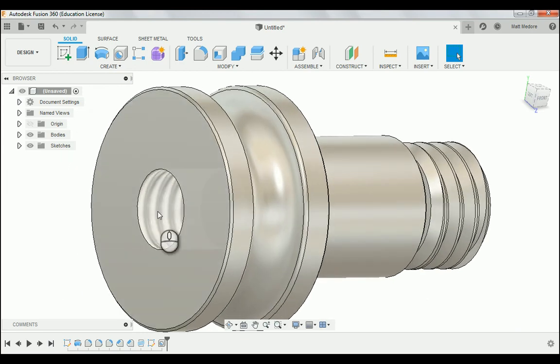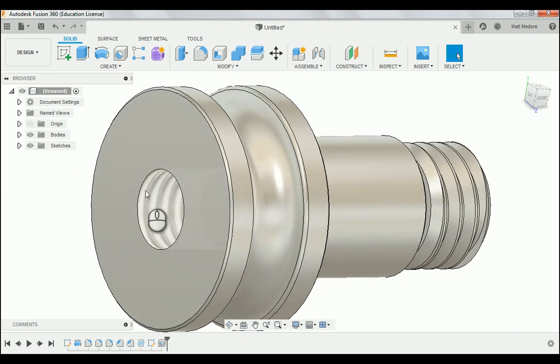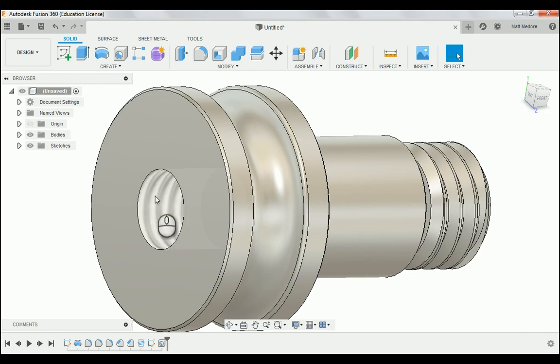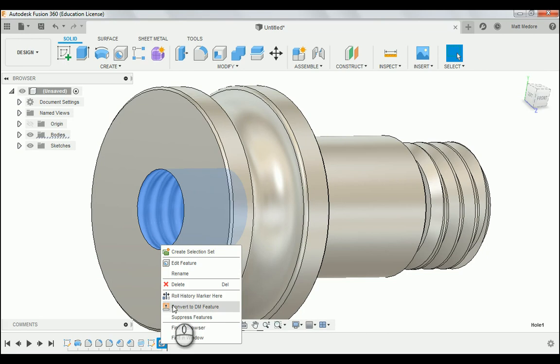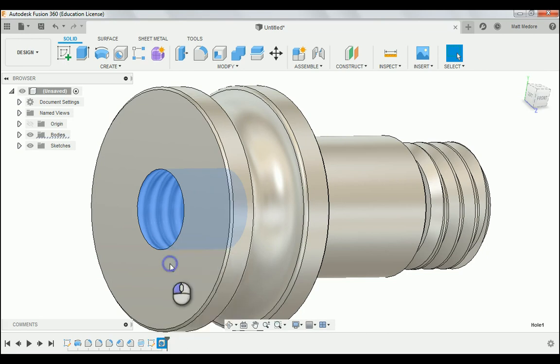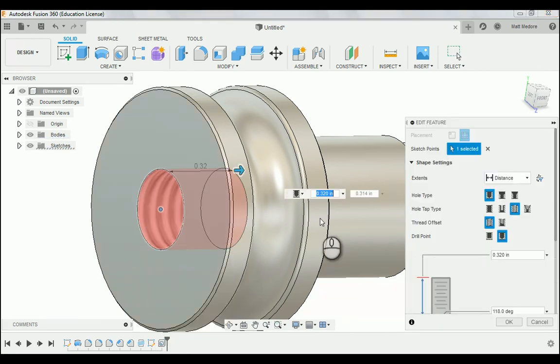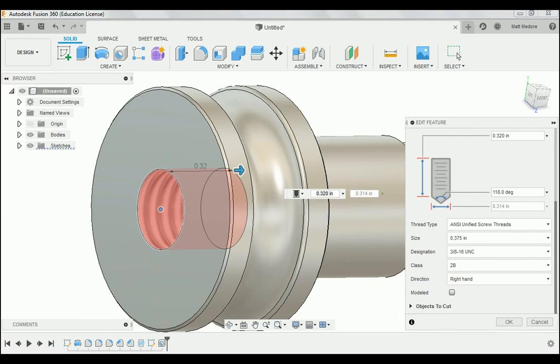Now, lastly, I'm going to come in and edit my threads. I don't like the visual representation of these threads. So I'm going to go down to my history markers, right-click, edit. I'm going to scroll down here and check the model box.